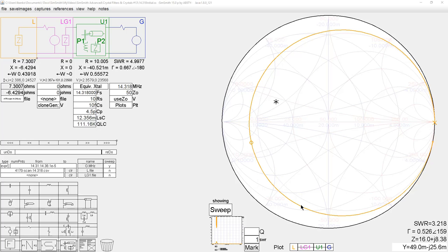The orange trace on the Smith chart is the result of a crystal marked 14.318 MHz — the fourth harmonic of the TV color burst frequency in North America. I measured it with my AIM 4170 with a small fixture, carefully calibrated as described in Video 10 of the basic series, titled 'Making Accurate RF Measurements,' which discusses calibration and ways to improve measurement accuracy.